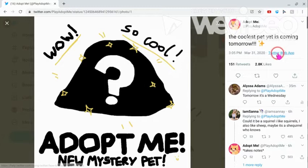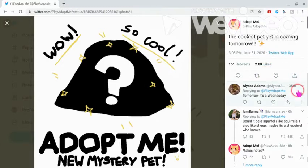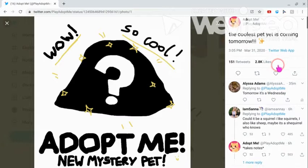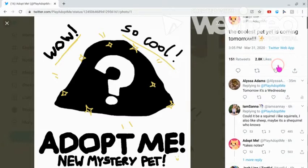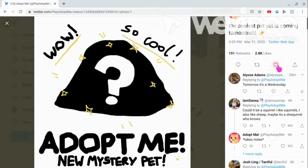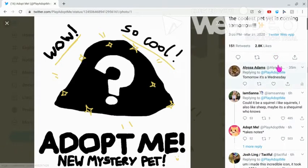But you guys know that Adopt Me updates come out on Fridays, right? And sometimes Wednesday. So this probably is not going to come out tomorrow. But whatever it does, that'd be amazing.